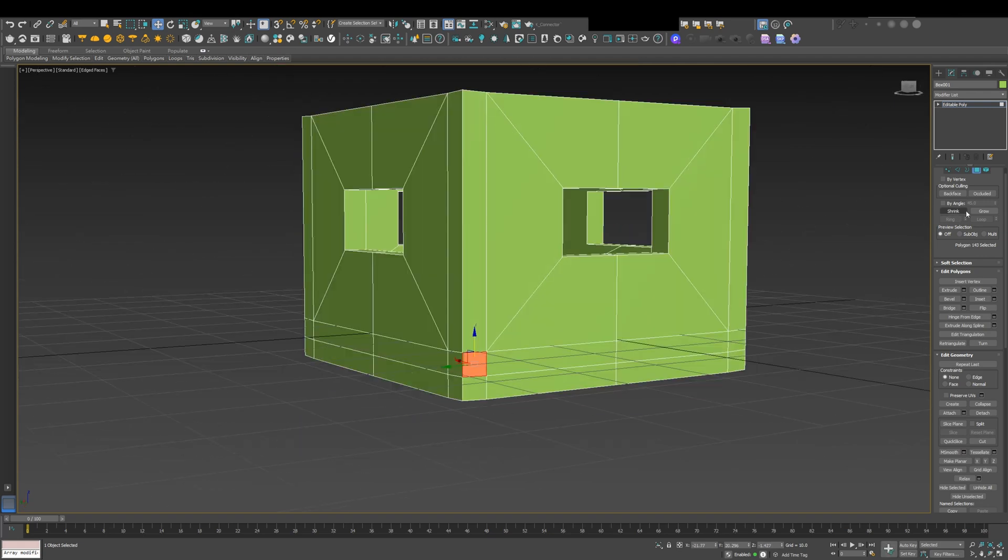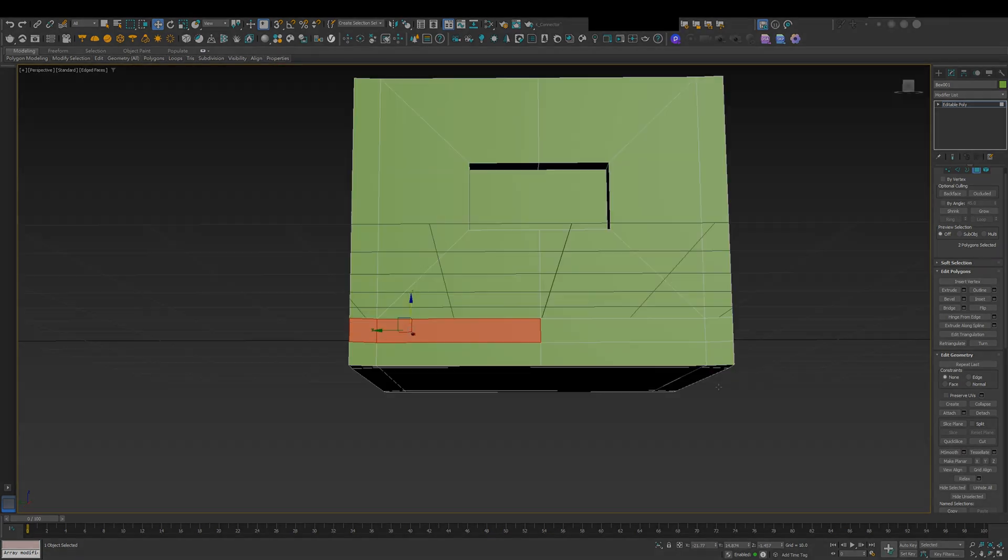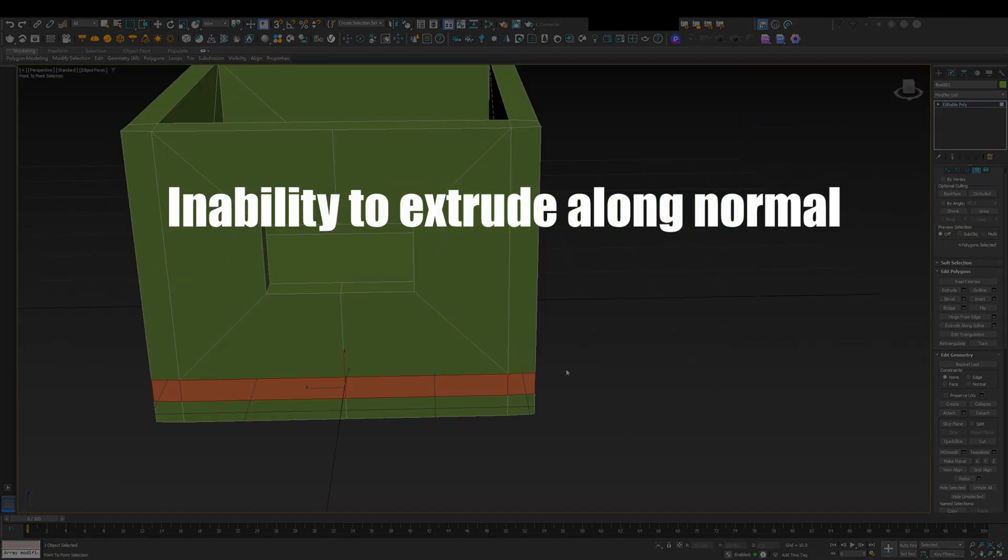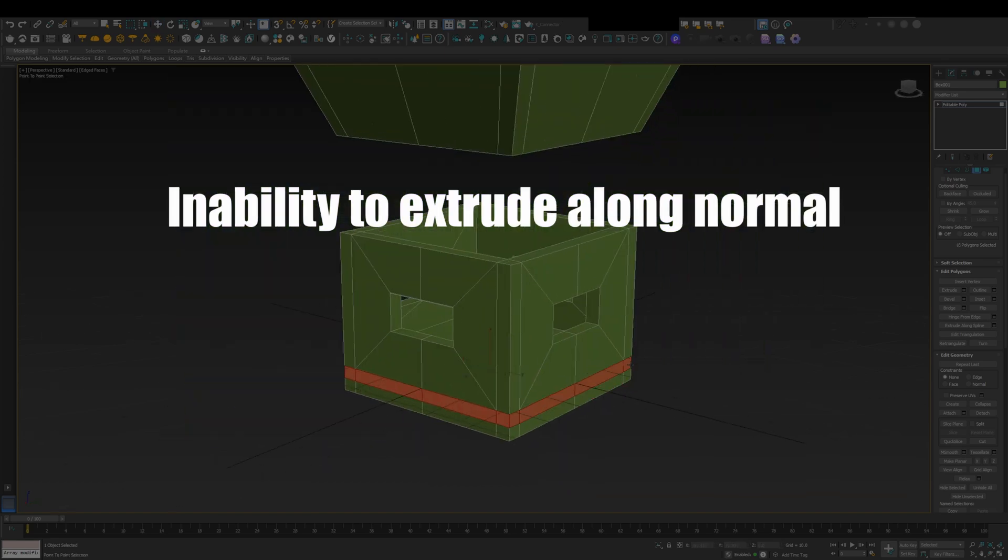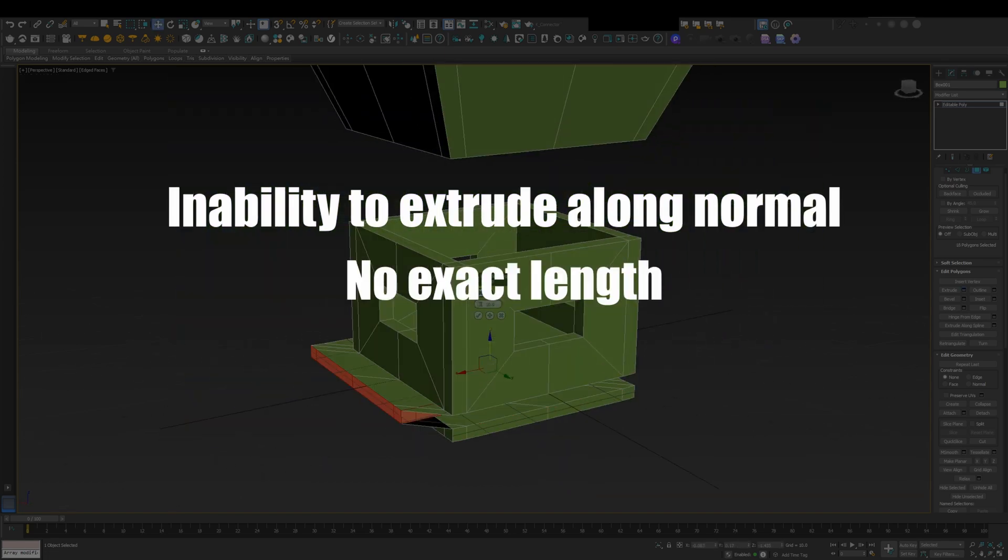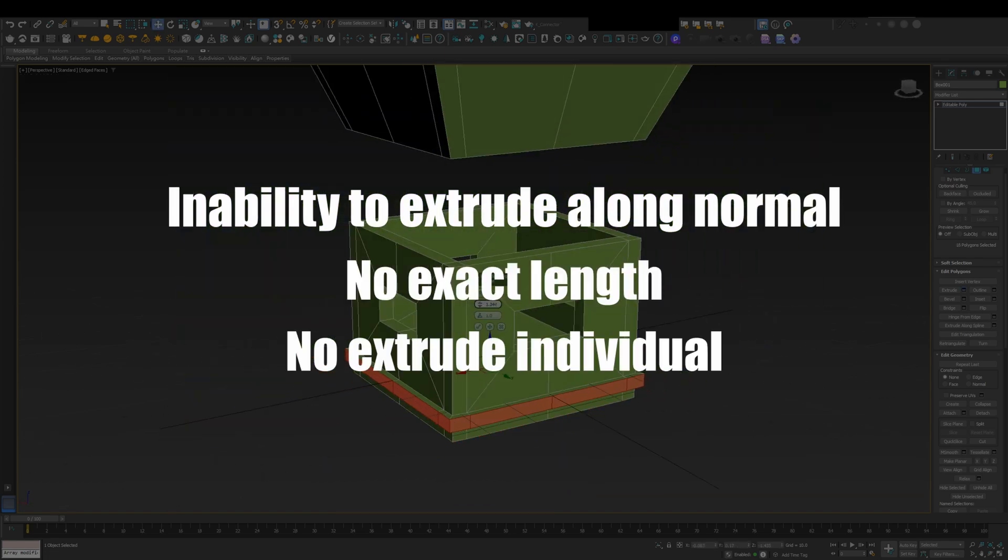However, Smart Extrude still has its own limitations, such as inability to extrude along normal, exact length, or extrude individual.